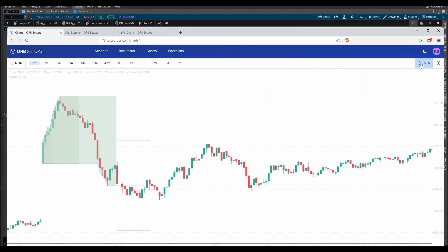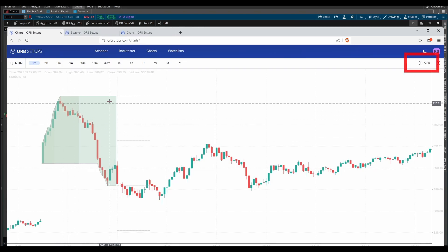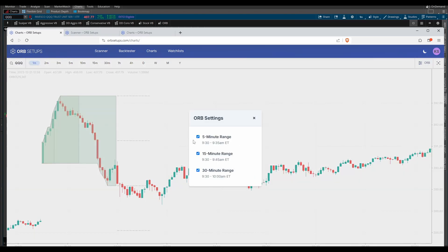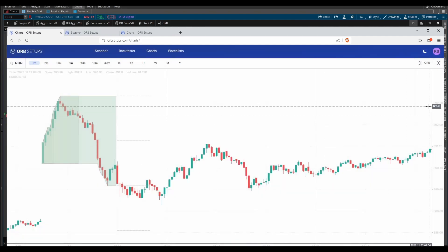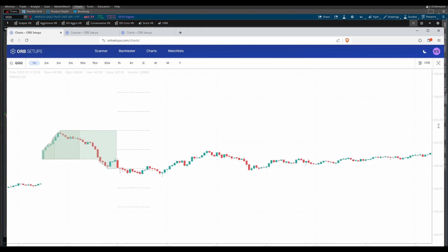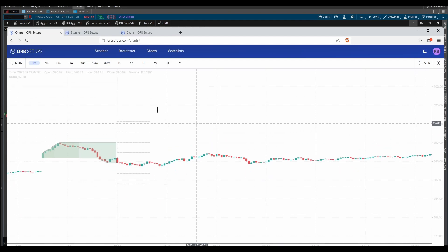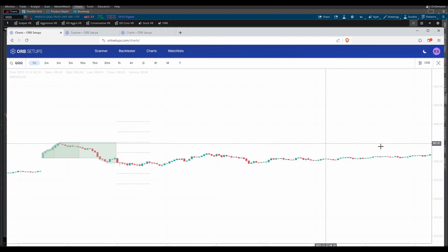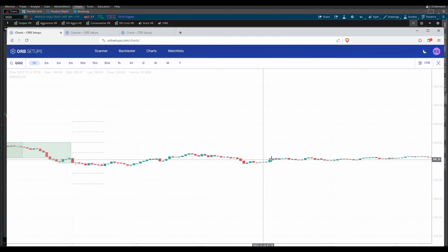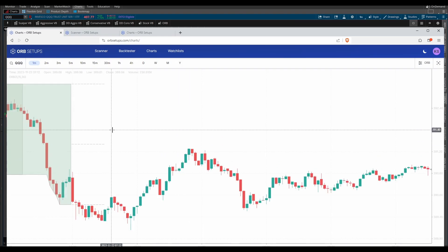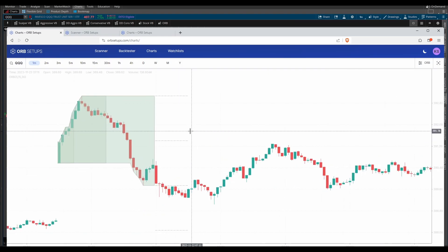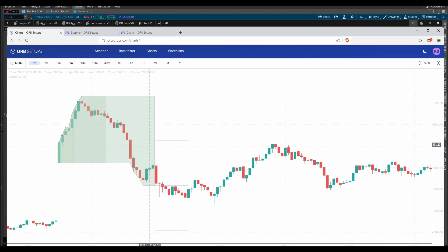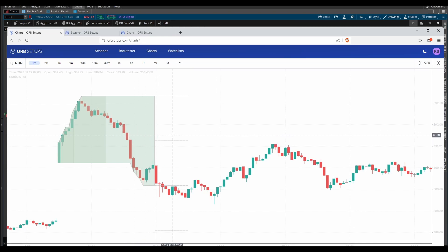Now, if you'd like to change some of the settings for the opening range breakout indicator, you can also do that by clicking this settings icon on the right, and you can turn on and off the five, the 15, and the 30-minute range based on whichever range you care to see. If you leave them all on, you'll see that this still keeps your charts fairly clean, and that's something we've worked really hard on doing, how to show you a lot of information while still keeping your charts fairly clean.